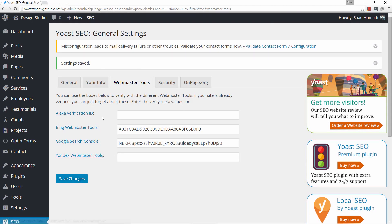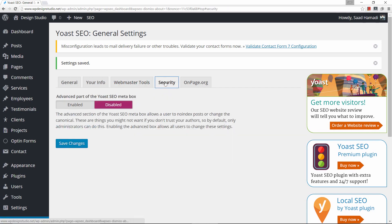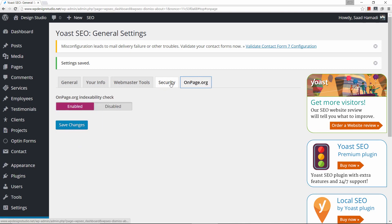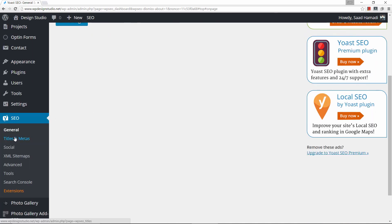You can also do this for Alexa and Yandex — Yandex is very popular in Russia. Alexa used to be a bigger deal but not anymore, but it doesn't hurt to add both. Now let's go to security — I would leave this as is, same for this one. So now let's go back; we've tackled general, now let's click on titles and metas.